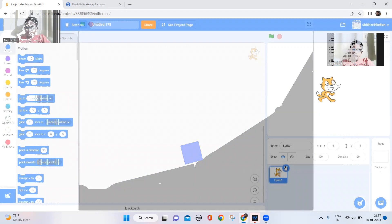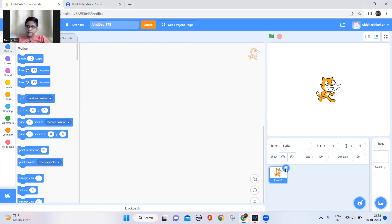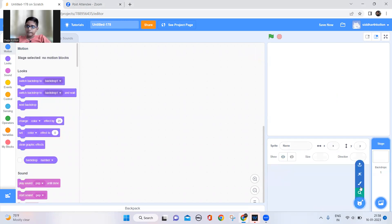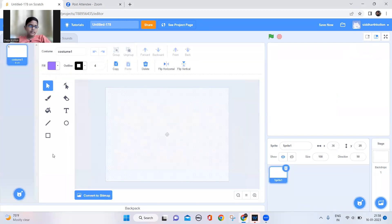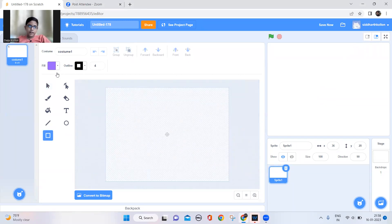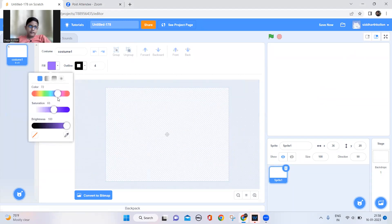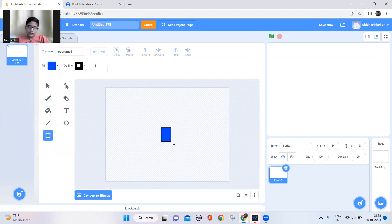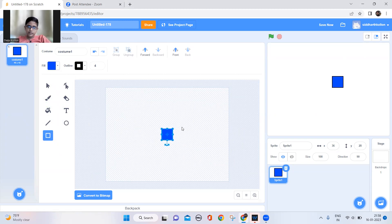I'm going to delete the default cat and add a new sprite. This is going to be the box which will slide down the hill, so I'll just draw a nice square and place it in the center like this.